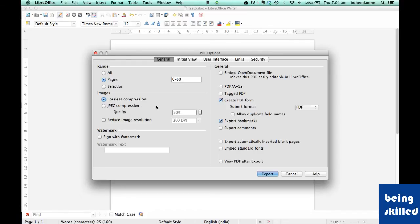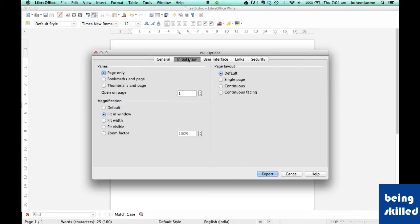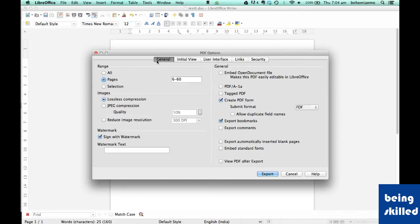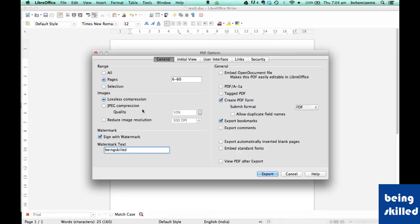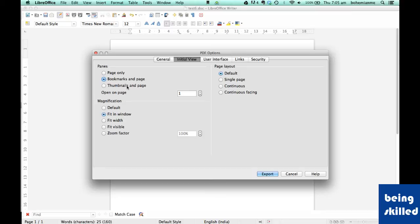If you want to make it signed, click on Signed. This will create a vertical watermark in green color, which we'll see once the file is exported. In Initial View, we can have bookmarks on the left side, or thumbnails and the page. This is how it will look - fit in window.